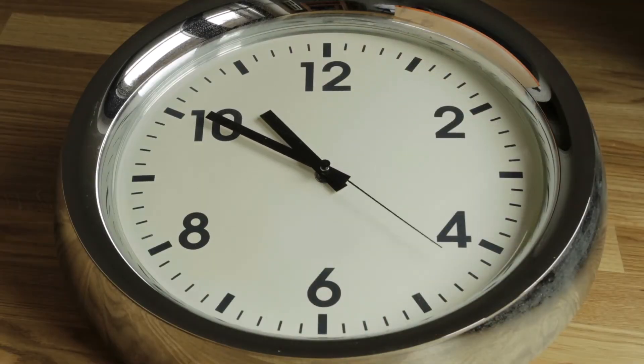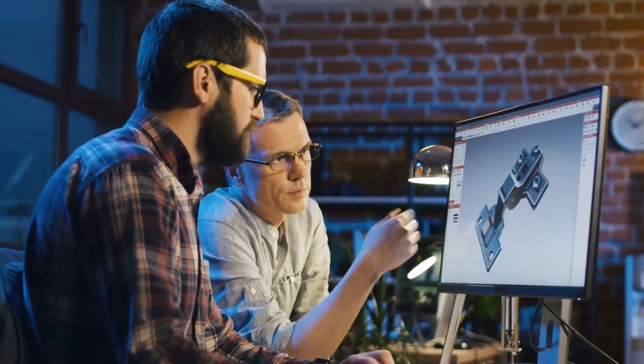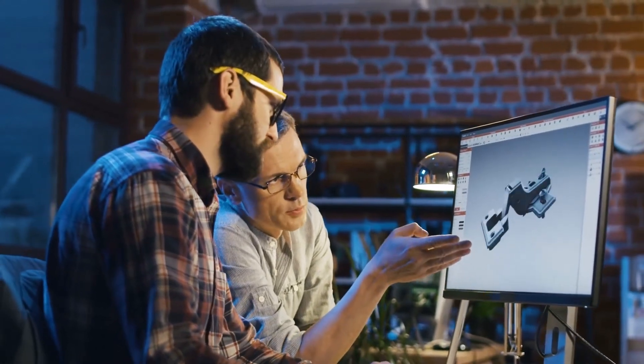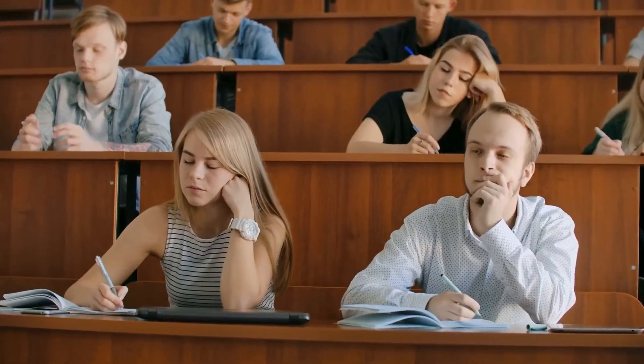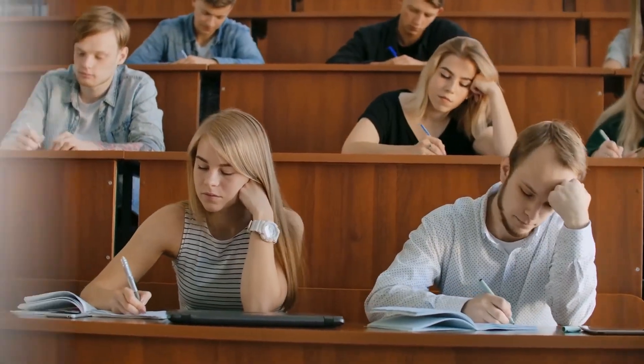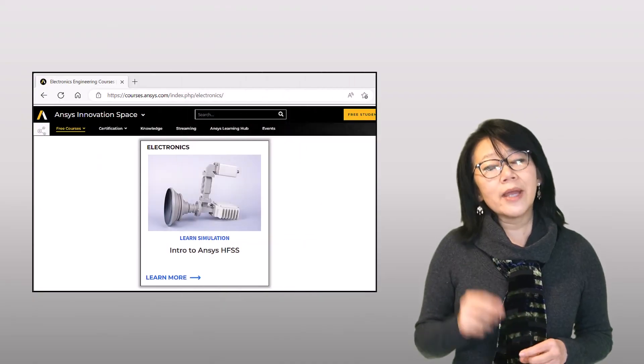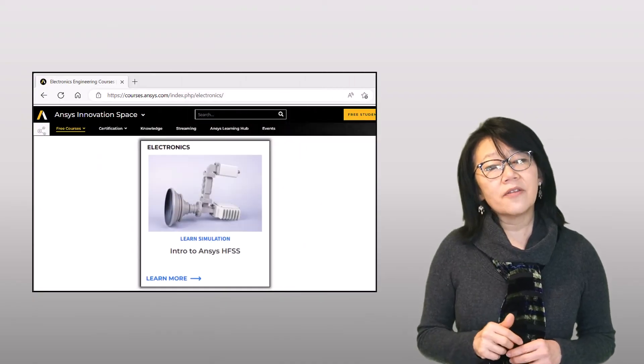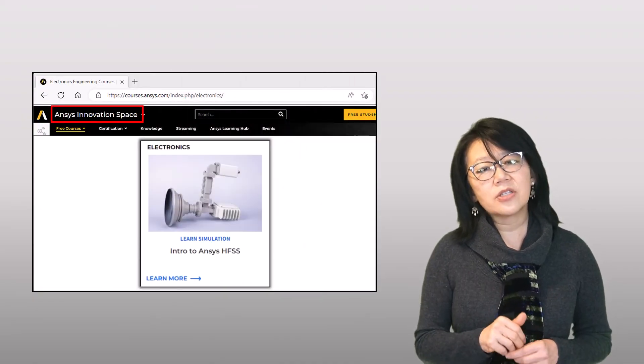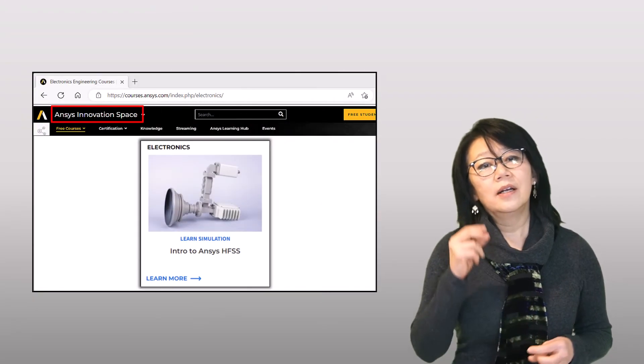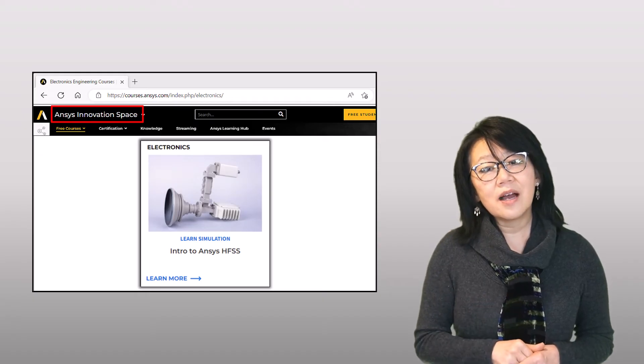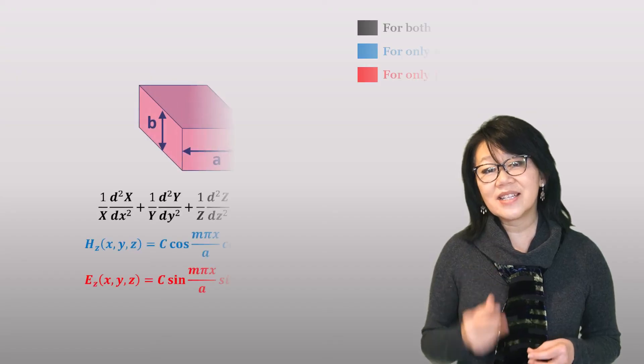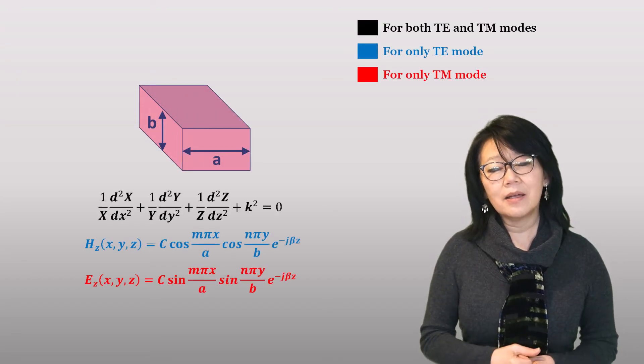Whether you're a seasoned AEDT user or a newcomer to the interface, check out the intro to ANSYS HFSS on our ANSYS Innovation Space course. Click on the link on the screen before we delve into the next lesson with the exact analysis and the math behind mode propagation in a rectangular waveguide.